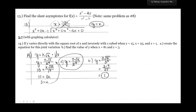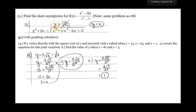The slant asymptote is the same problem we worked in number 8. When the degree of the numerator is exactly one more than the degree of the denominator, you have a slant asymptote. Find it by doing polynomial long division, then throw out the remainder — your slant asymptote is y equals whatever your quotient is, ignoring the remainder.